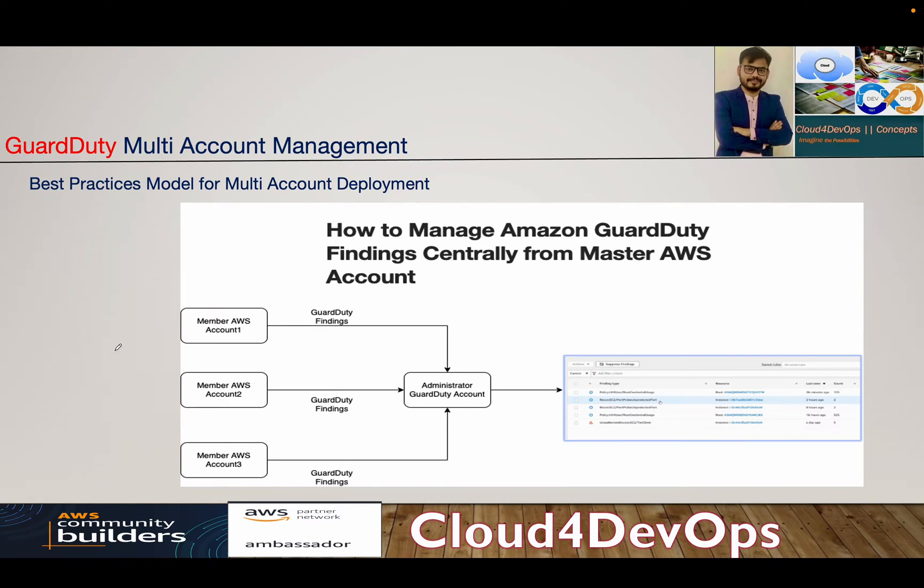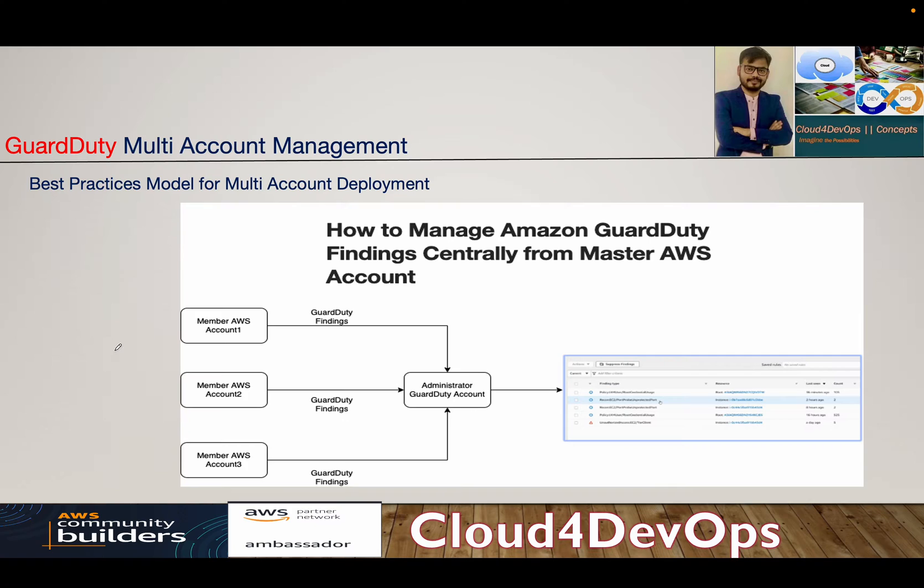Hey everyone, welcome to the fifth lecture of GuardDuty series. In this lecture we will see how we can do multi-account management with GuardDuty findings.